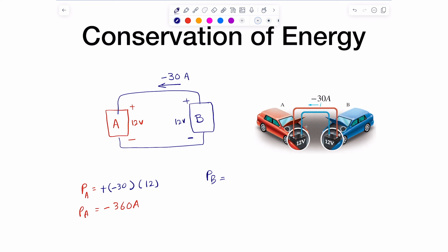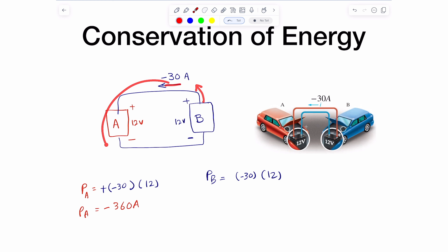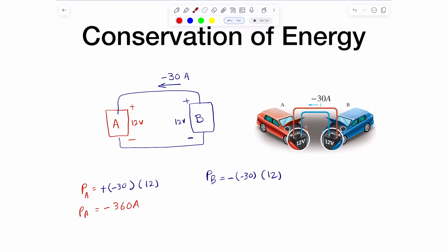It's the same current and the same voltage, so we multiply negative 30 by 12. These are the same exact values — 12 volts and 30 amps. Now passive sign convention tells me the current is leaving the positive terminal, so you have to put a negative sign here based on passive sign convention. The second negative comes from the current value being negative, which is why I'm emphasizing it within parentheses.